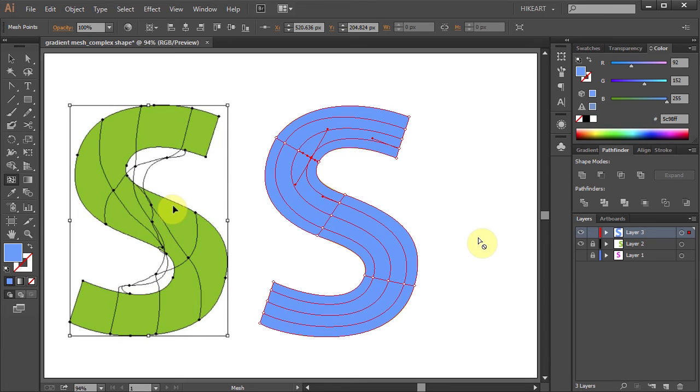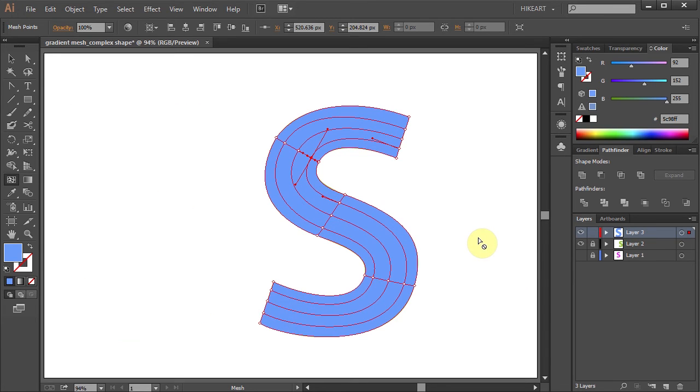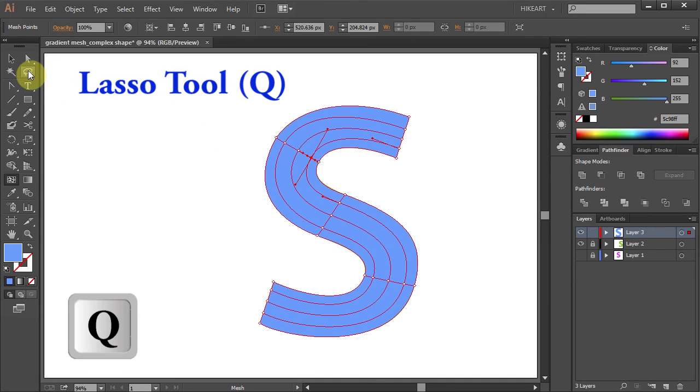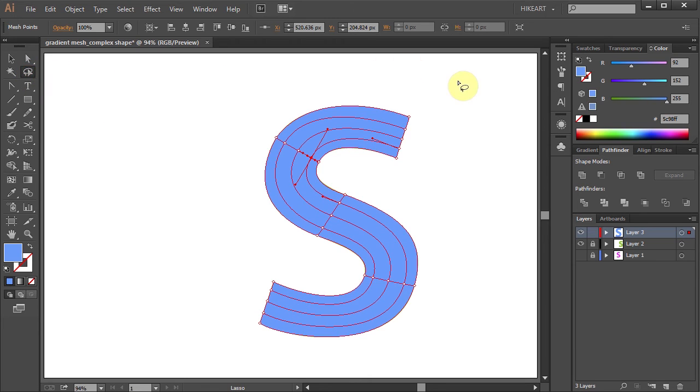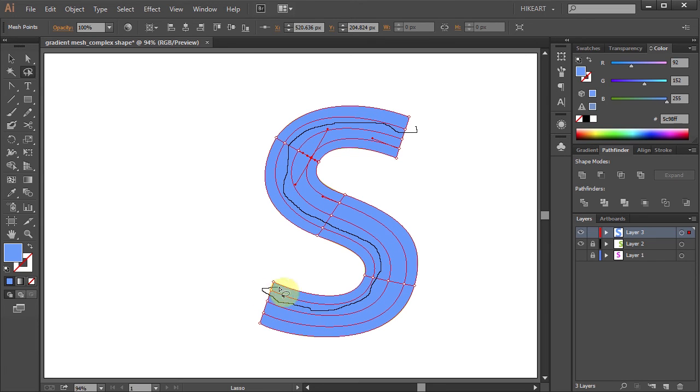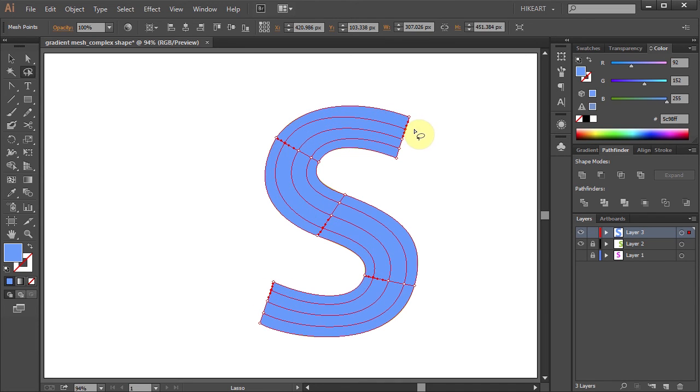And now you are ready to colorize this mesh object. Go to the Lasso tool and let's select all the mesh points on this second line, and apply a different color.